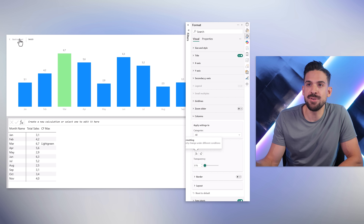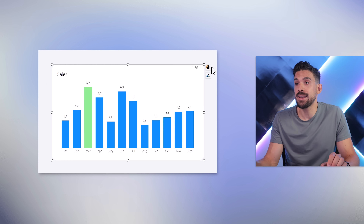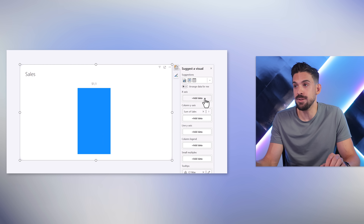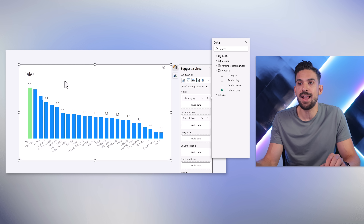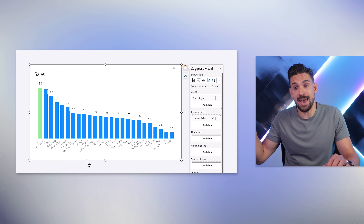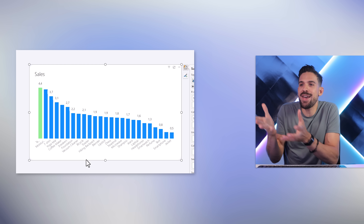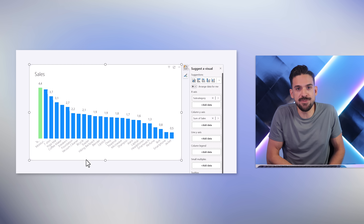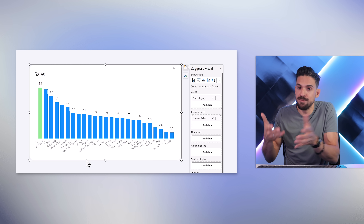Select cf_max, click OK, and boom — it works. The big benefit of using a visual calculation here is that it doesn't matter what's on the x-axis. Switching from month name to product subcategory, it will still highlight the maximum. With normal measures you'd have to hard-code what you're iterating over in MAXX, so this is nicely dynamic. You can see why visual calculations are preferable here over normal measures for conditional formatting.